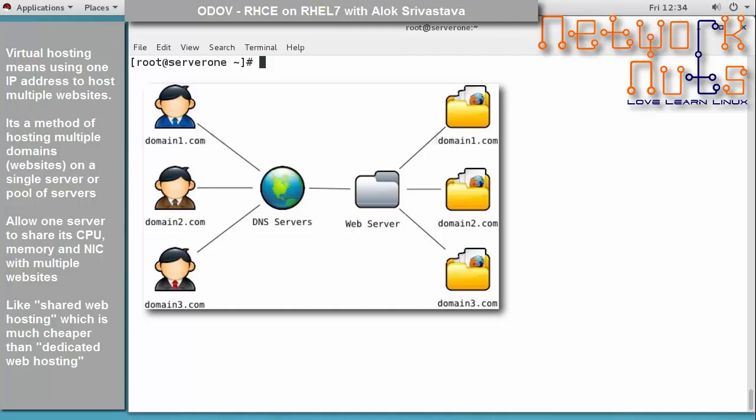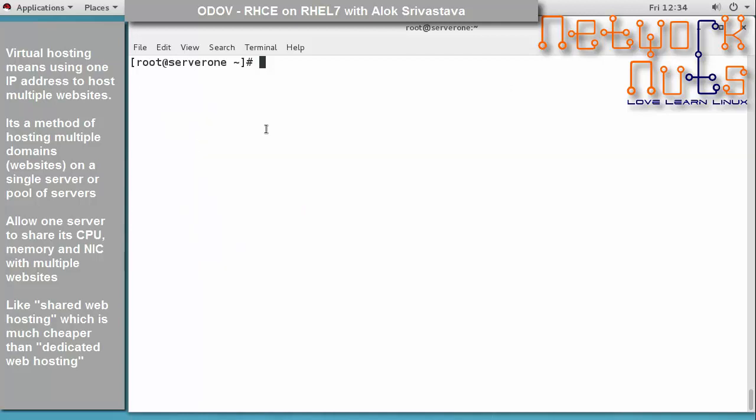Virtual hosting is a method of hosting multiple domains on a single server, or it can be a pool of servers. This allows one server to share its resources — like CPU, memory, and I/O — across multiple websites. You may have heard of shared web hosting; that's exactly this. It is much cheaper because multiple websites are hosted on one server, as compared to dedicated web server hosting where you have one machine per website.